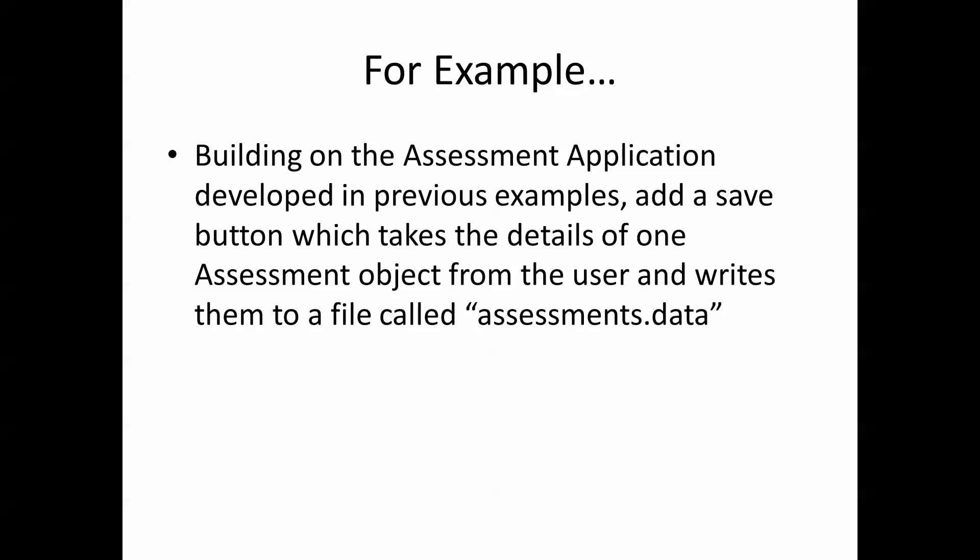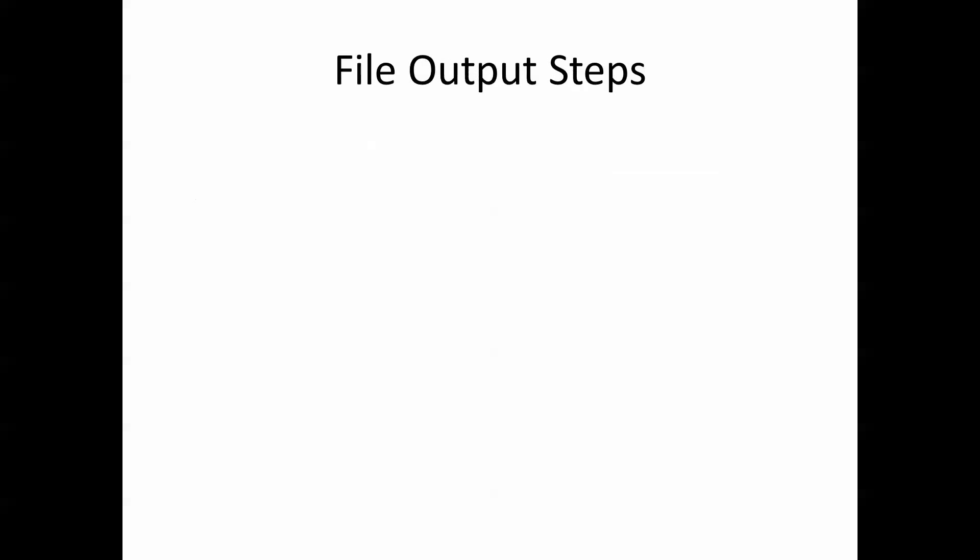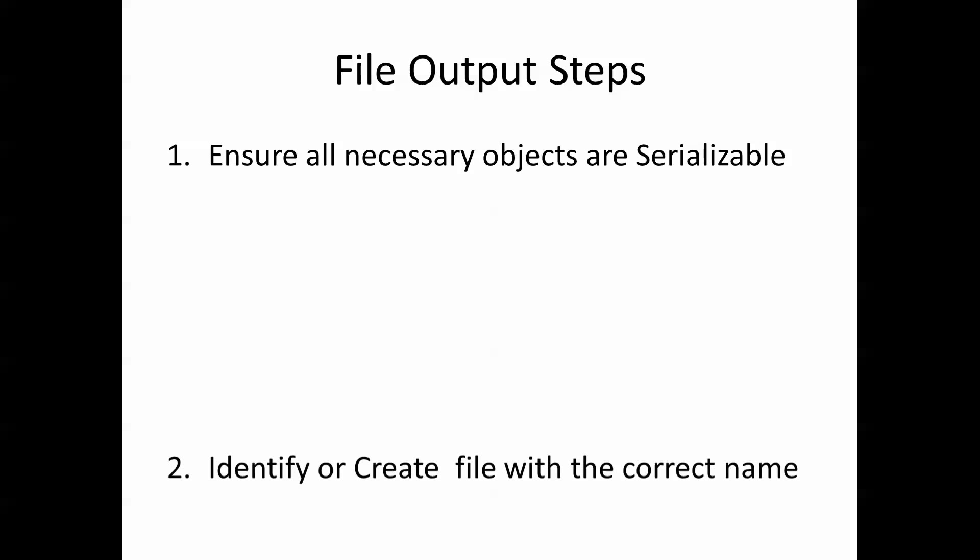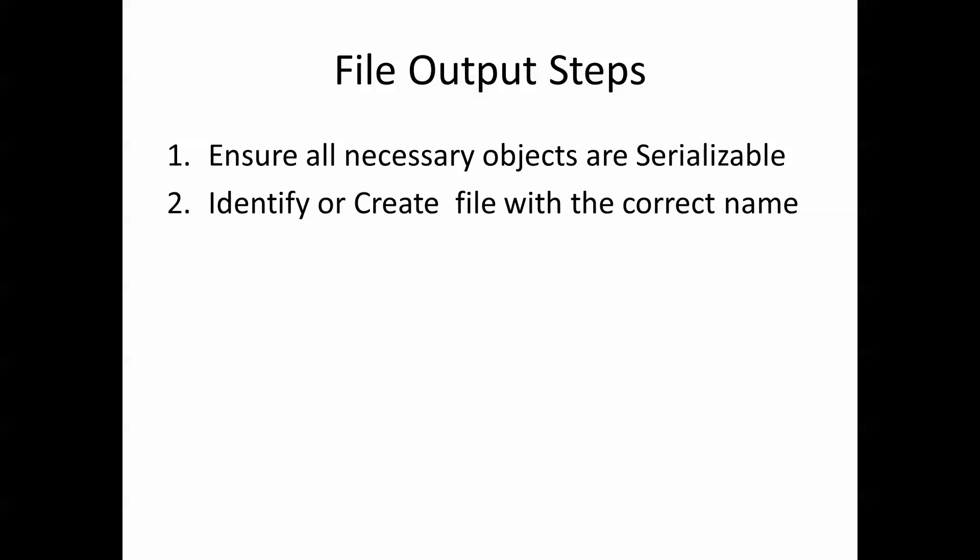In terms of the file handling here, we have a number of simple steps to follow. Firstly, we ensure all necessary objects are serializable. So that was our first step we looked at. Then we need to identify or create a file with the correct name. If the file doesn't exist, Java will create it for us.